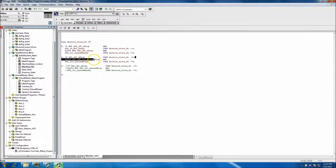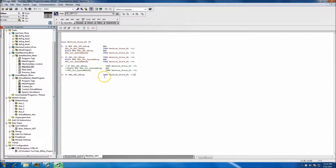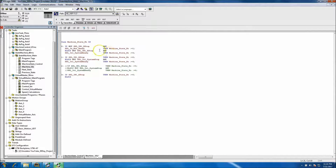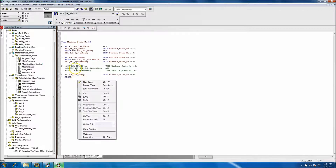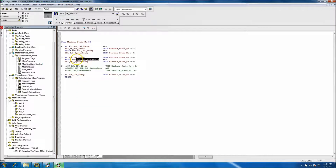State 3 is going to start the same way: if no e-stop, we'll just copy and paste that. Then we'll come back and say ELSE IF. The ELSE IF will basically be looking at the stop — so if a stop happens or if not ready happens, we want to index to State 1. So if a machine stop happens...